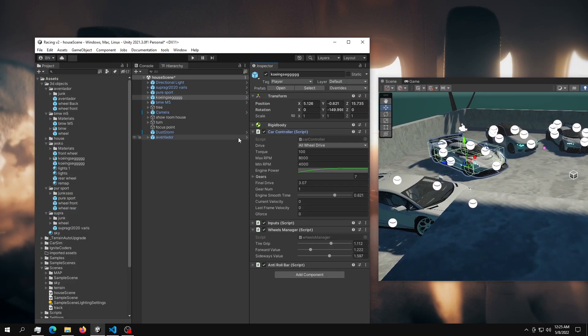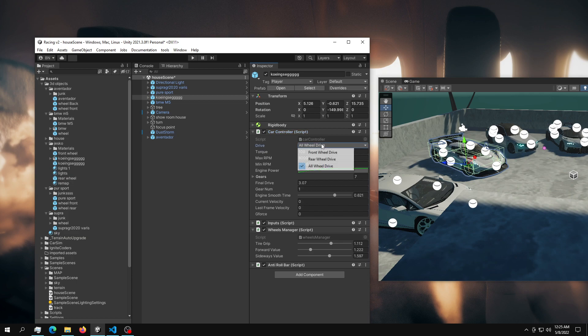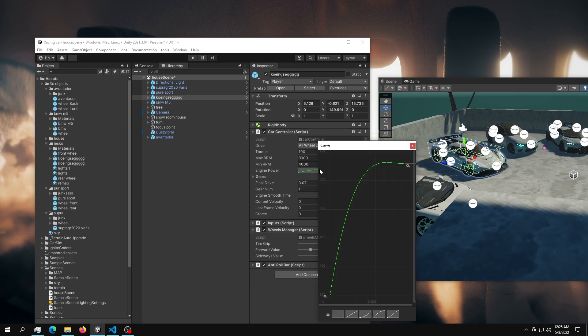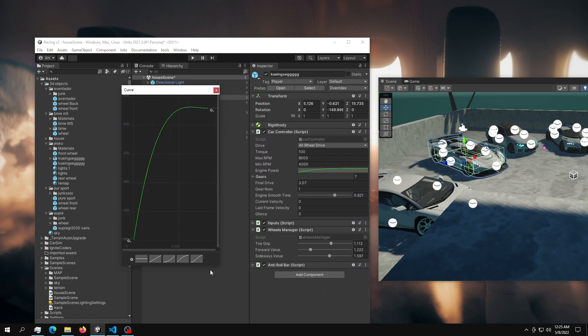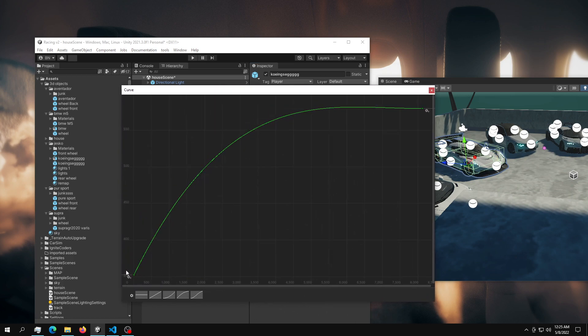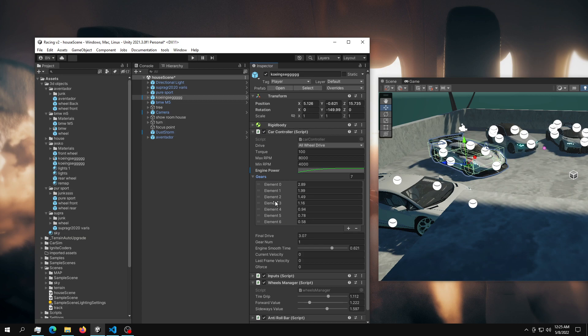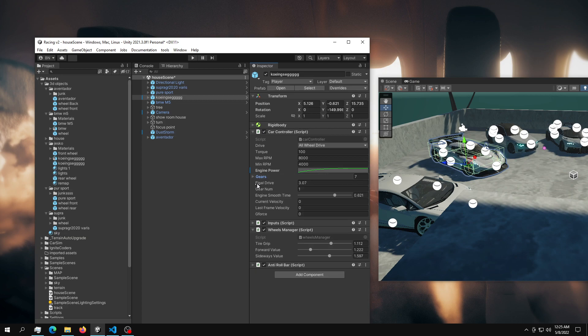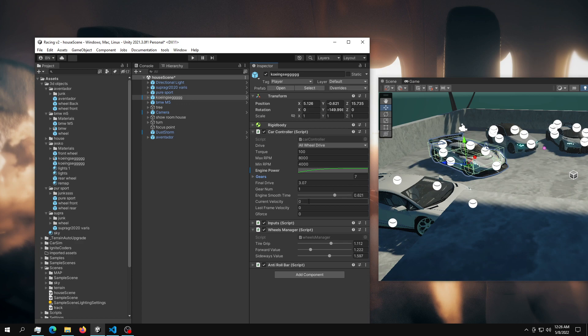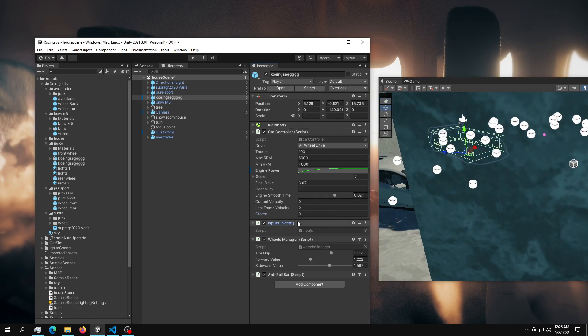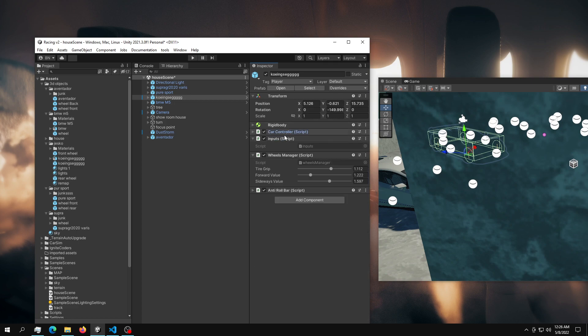So what I have in here is the very basic car controller with the drive types. Obviously you have the torque, you have the maximum and minimum RPMs. This is very important - the torque curve, and what this does is basically it defines the very peak performance for your vehicle. You have the gears, you have the final drive, you have the gear now which should be set to one. You have the smooth time, so how fast your engine will rev. You have the velocity and you have the G-force, so this just measures the G-force that your car produces.